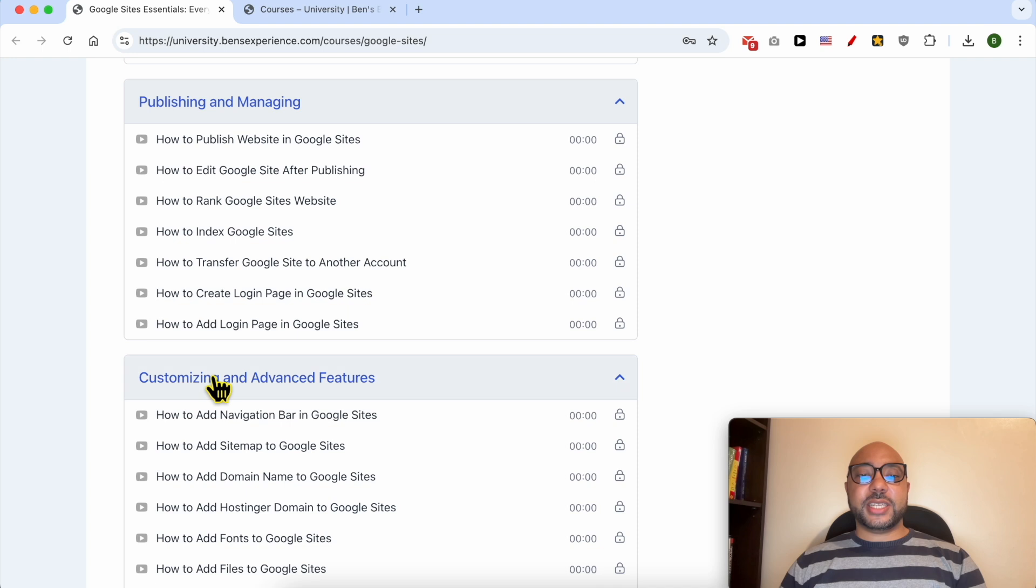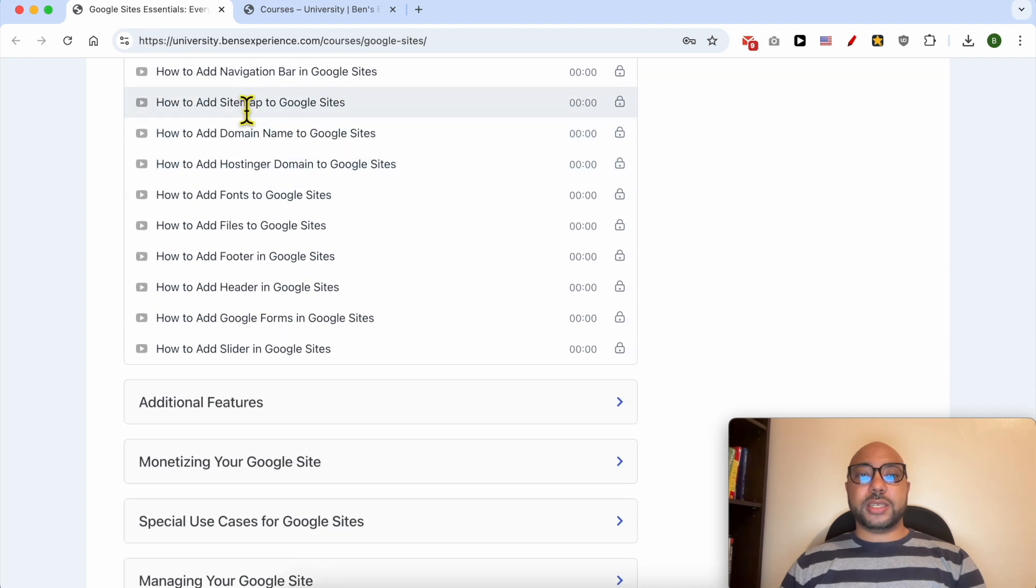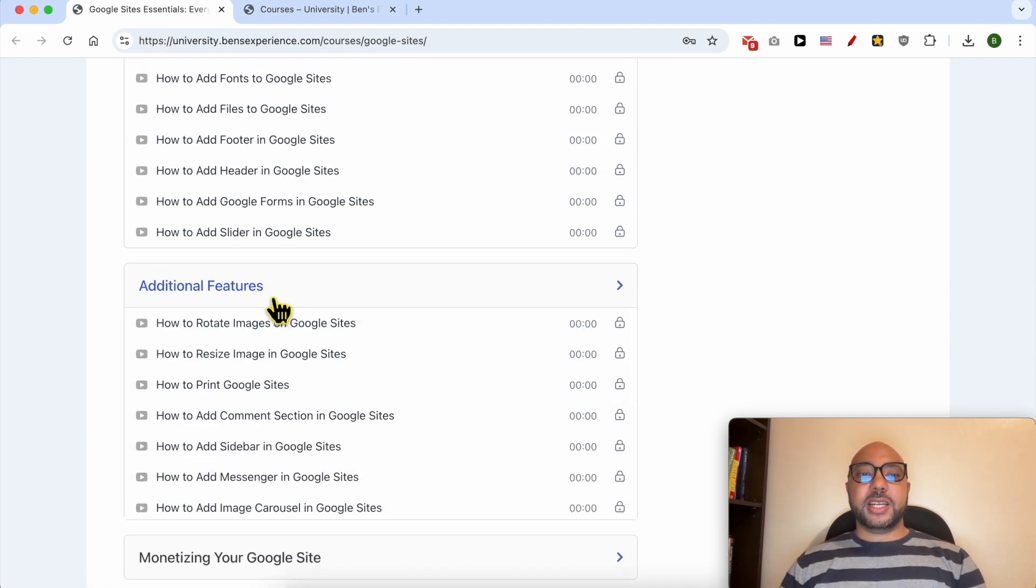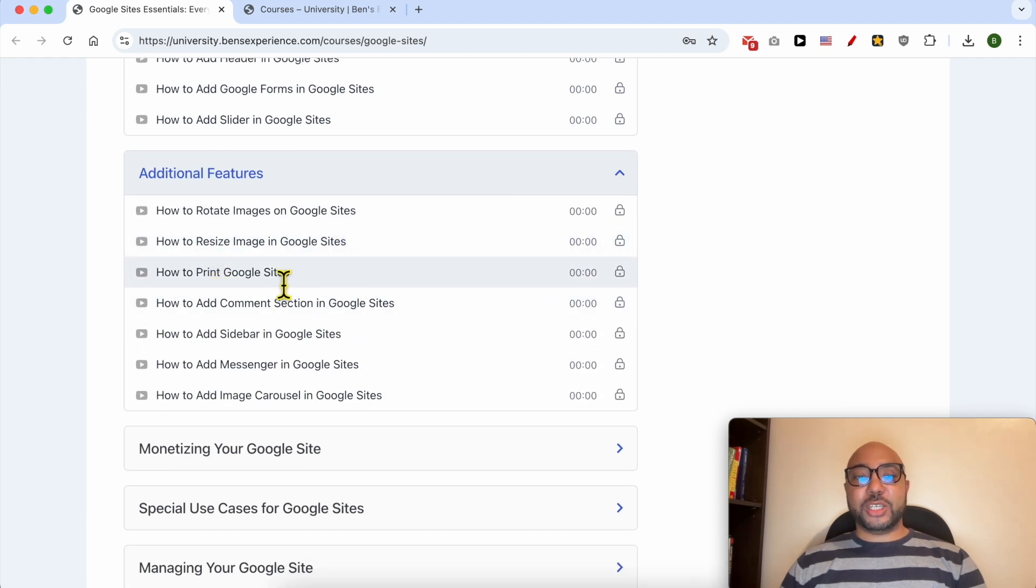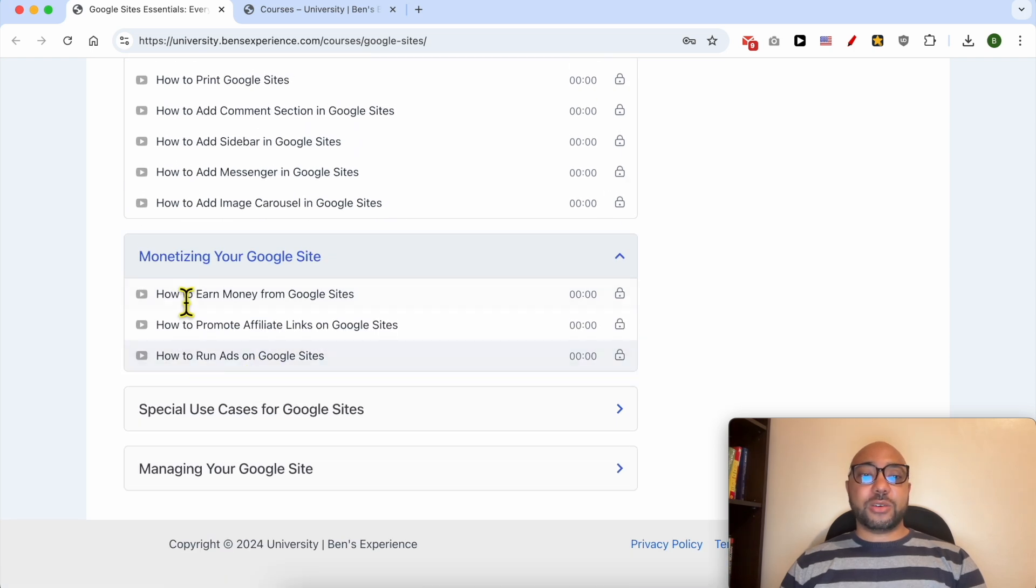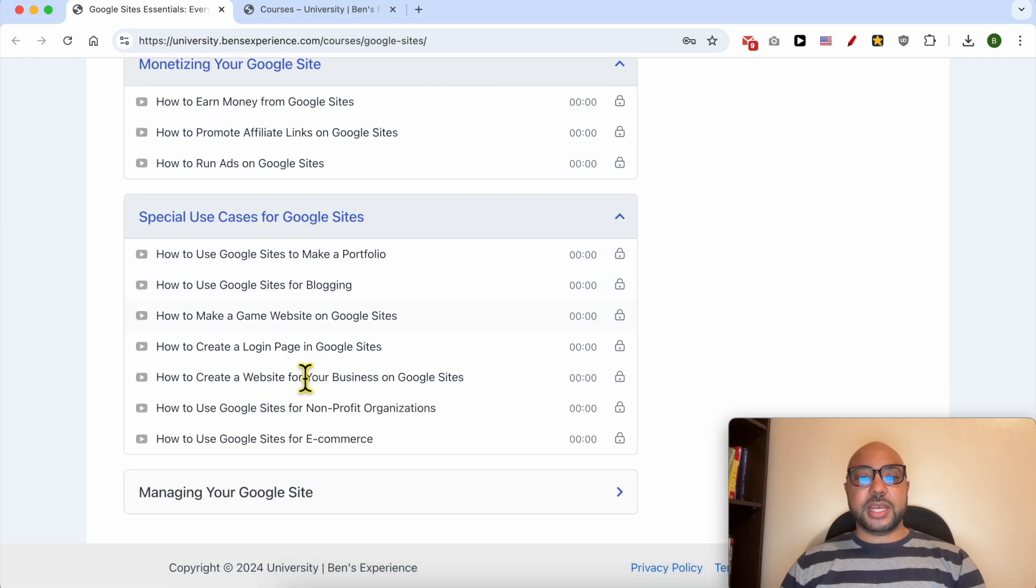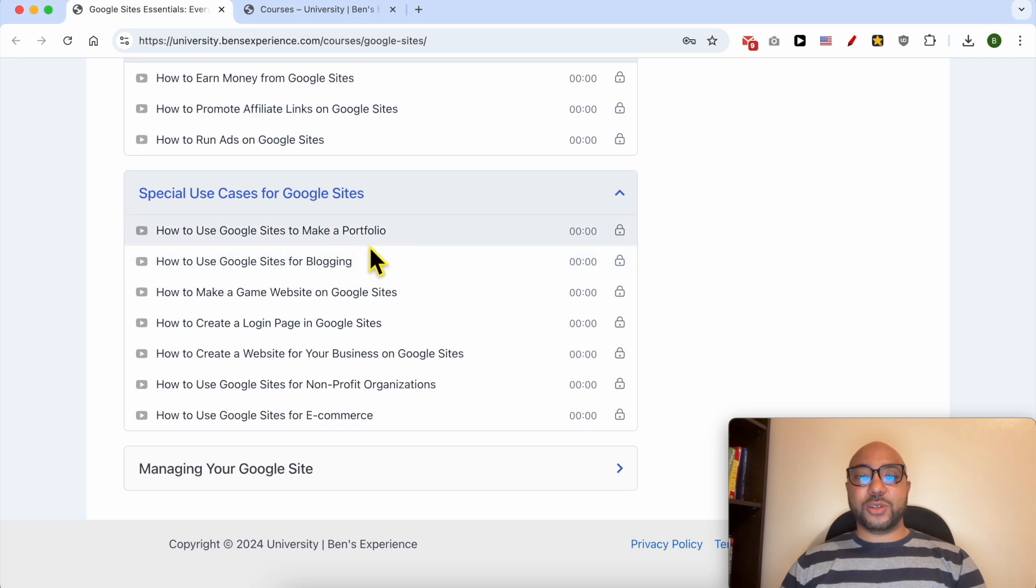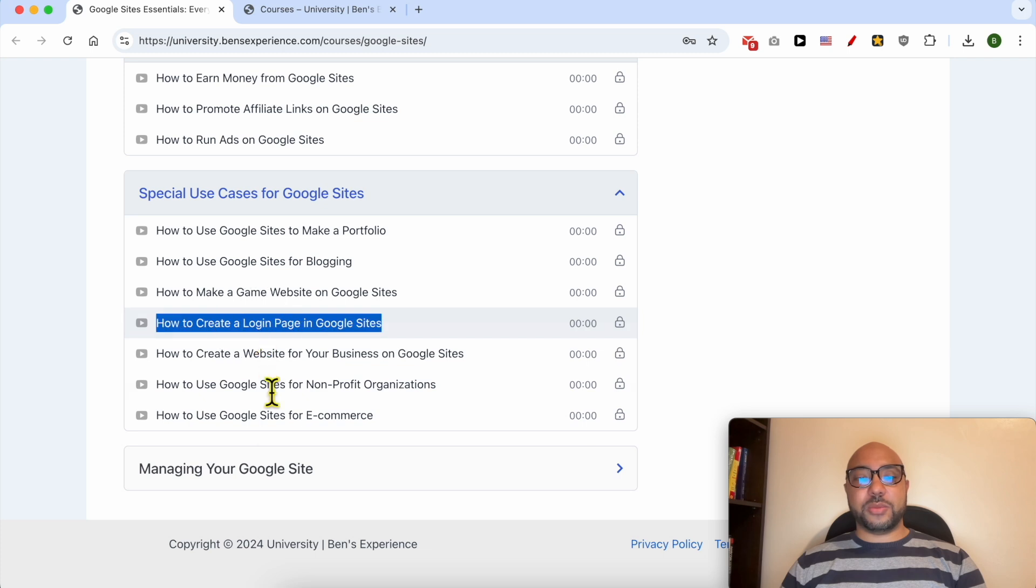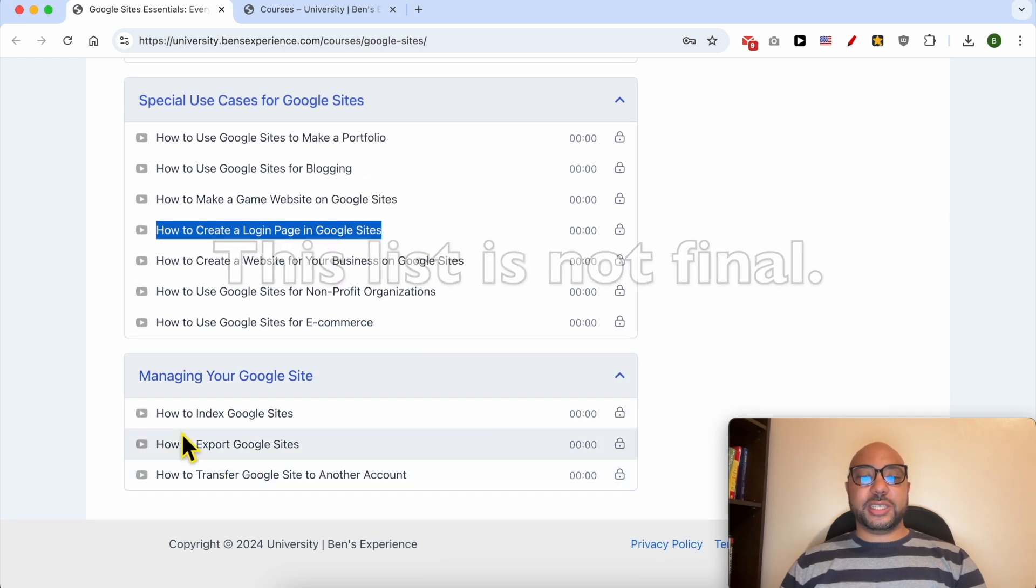You'll also learn customizing and advanced features like adding a sitemap, rotating and resizing images, printing Google Sites, monetizing through affiliate links, special use cases like creating a portfolio, blog, gaming website, or login page, and finally managing your Google site.